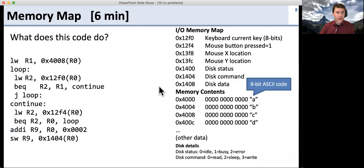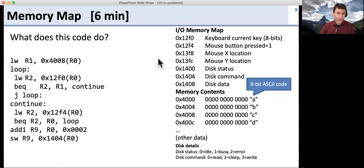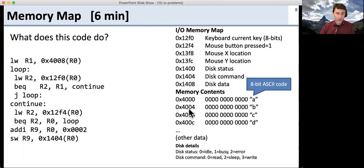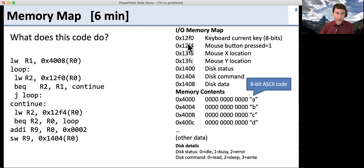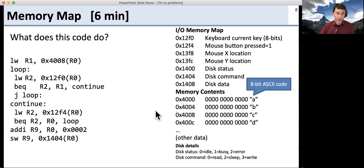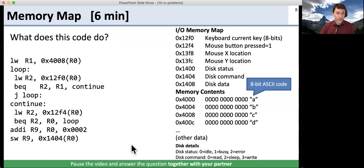Here's a question about memory mapped IO. The question is simple: what does this code do? You've got your IO memory map, the contents of your memory, and some other information. Take a look at the code, figure out how it uses the IO memory map and the memory contents to figure out what it does. Go ahead and solve this together with your partner.